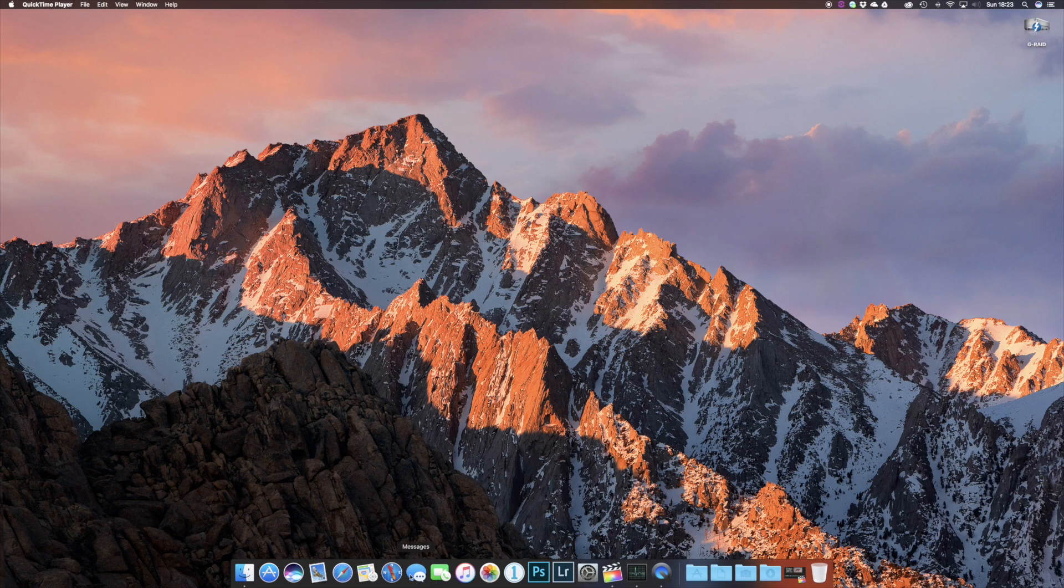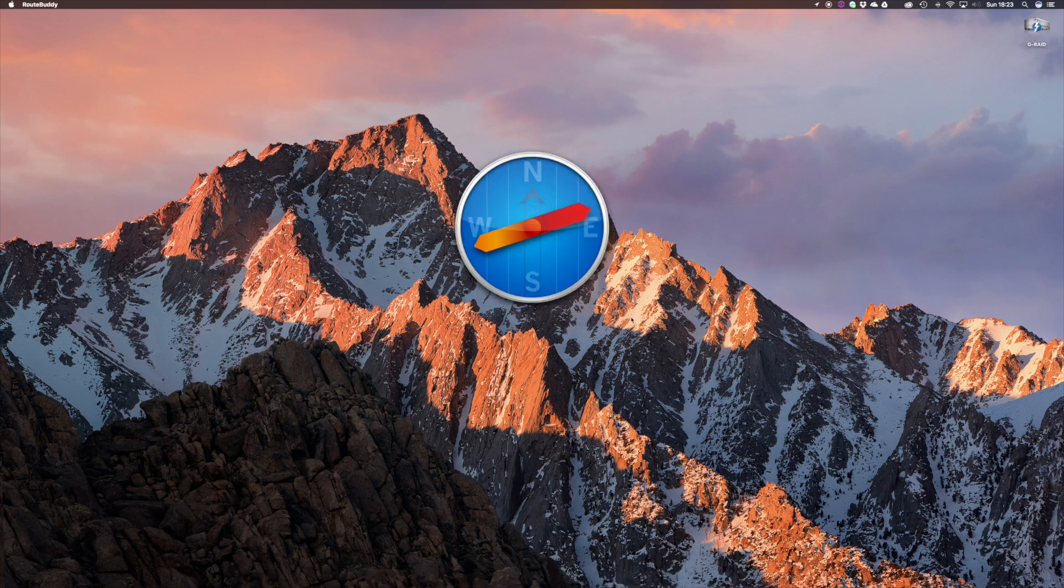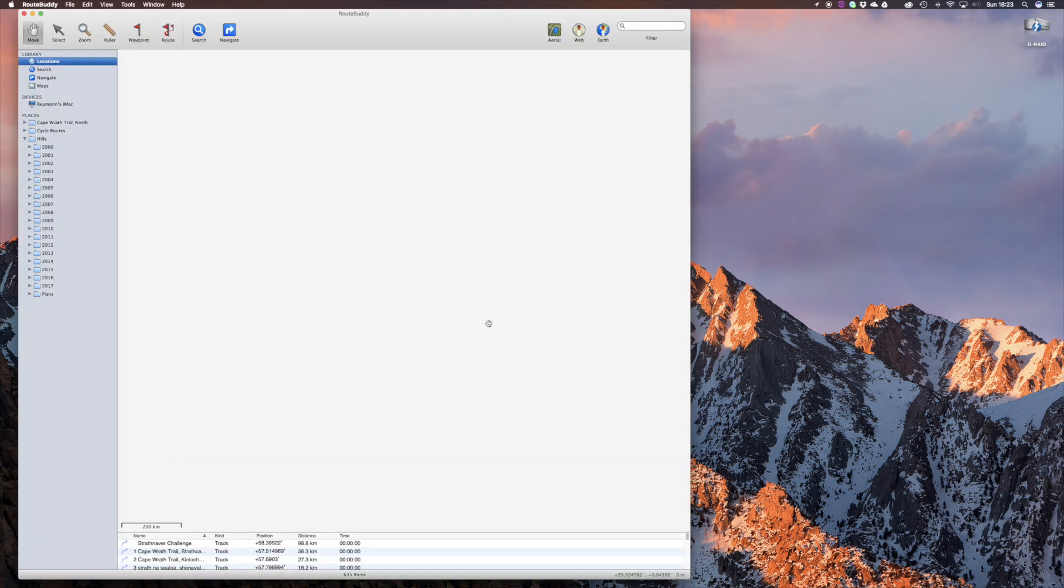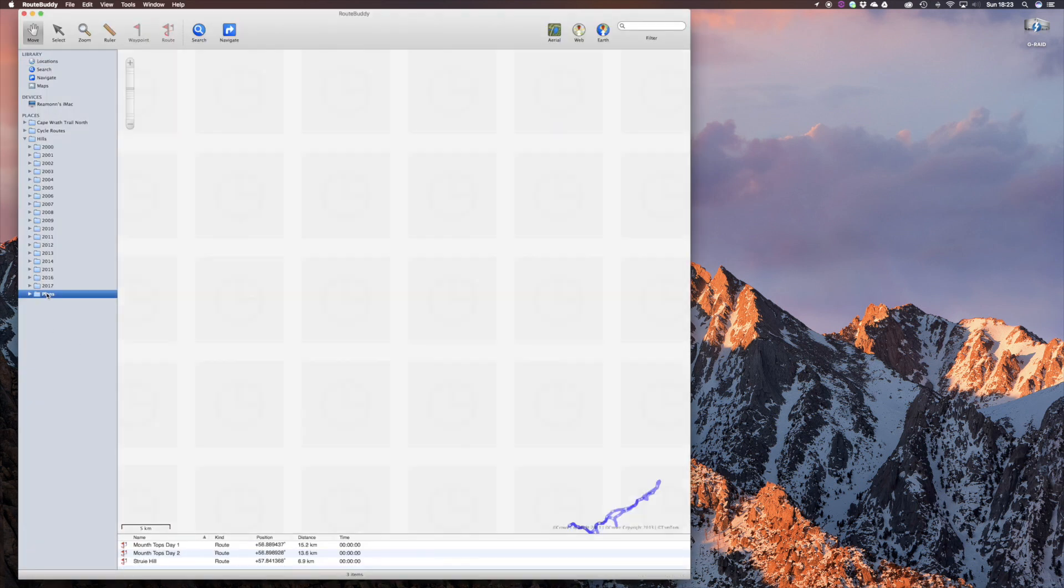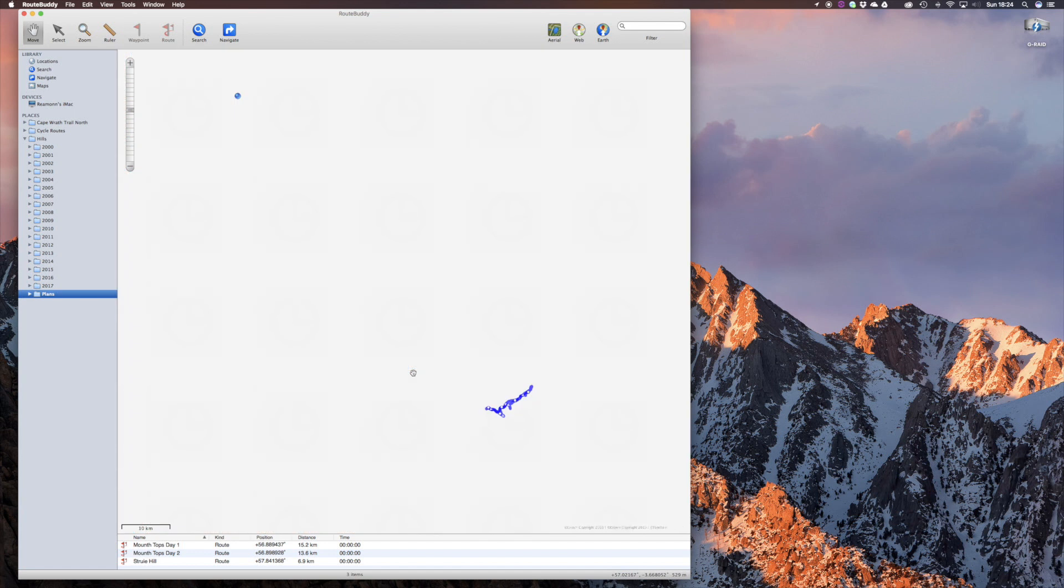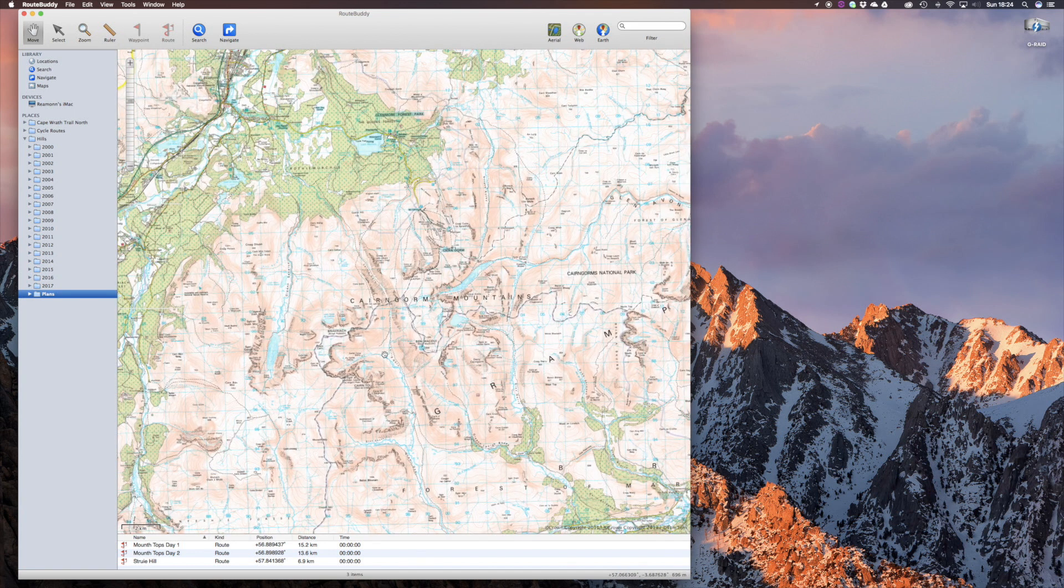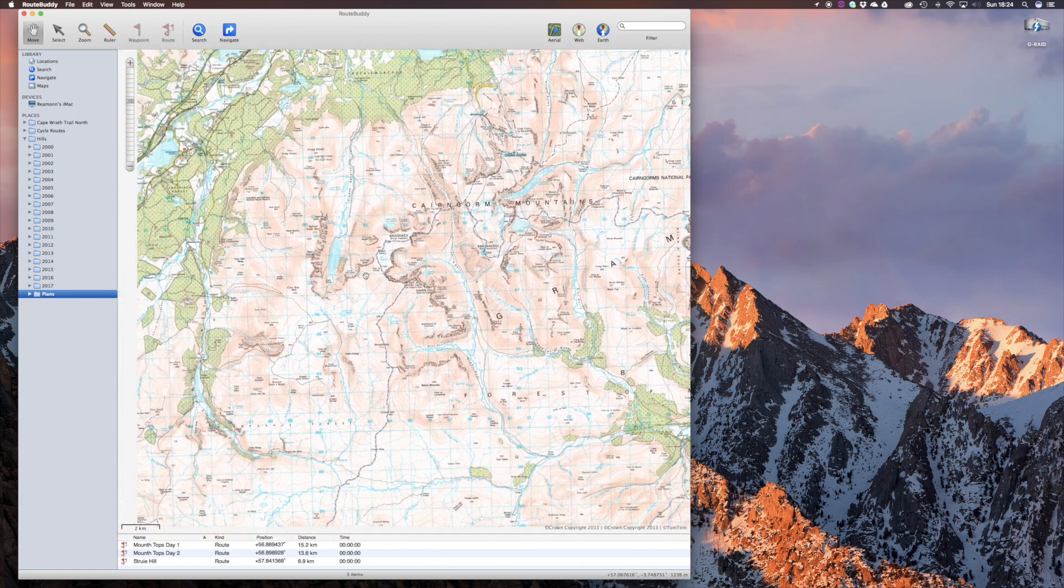Obviously, the main benefits come when running apps. One thing I've noticed is the mapping software I use, RootBuddy, which is the best dedicated mapping software I've found for the Mac platform, is much snappier. Zoom is much quicker, and as I move around, the tiles are drawn much quicker.